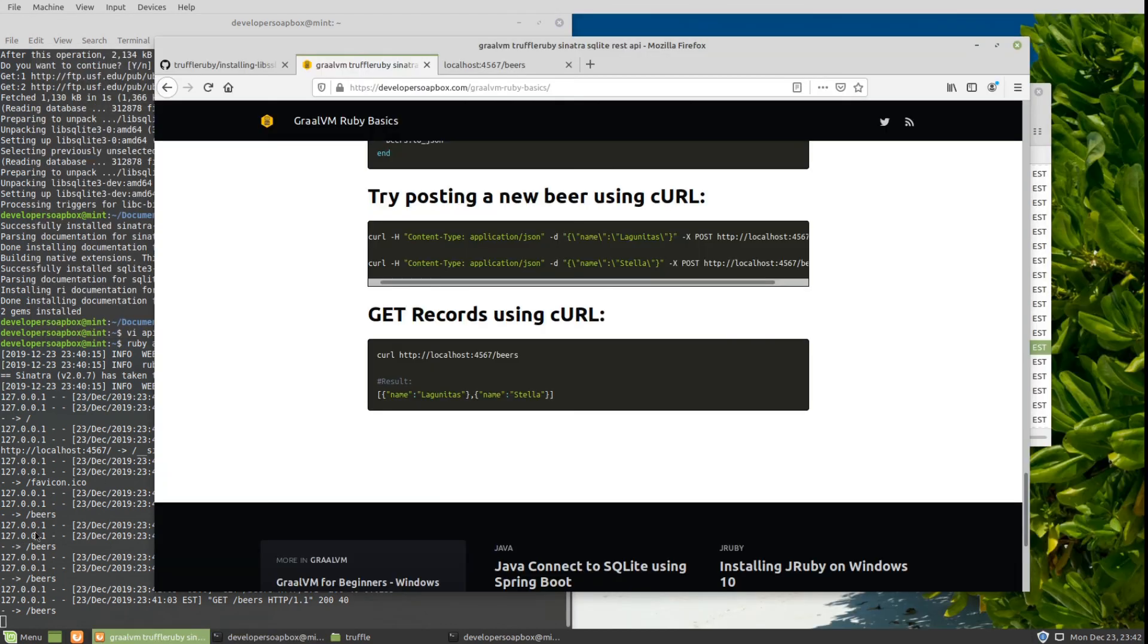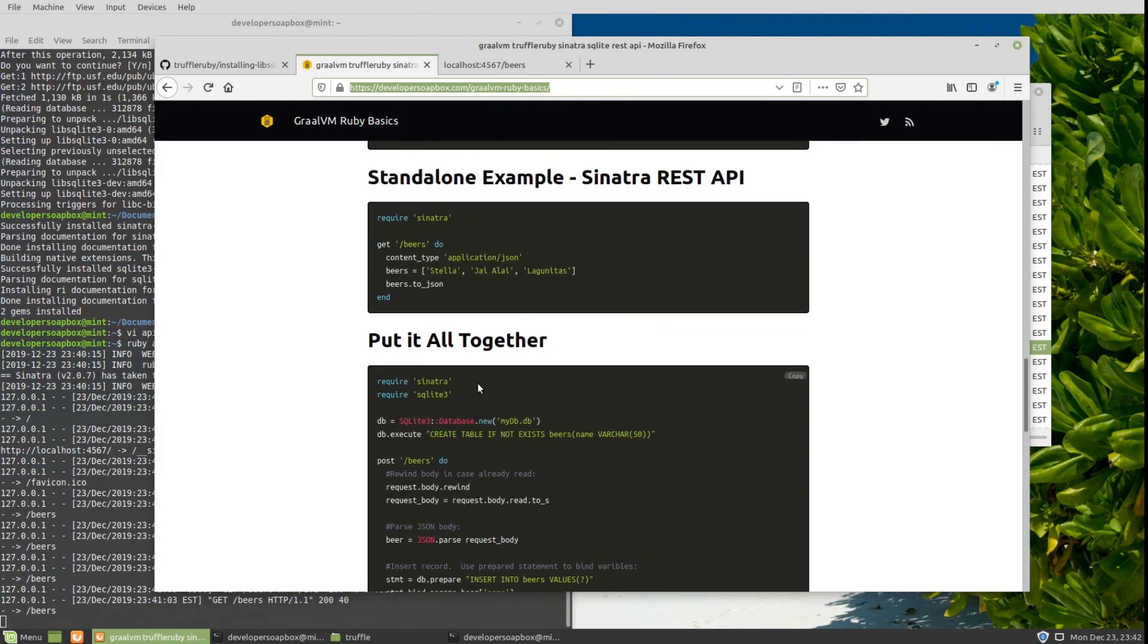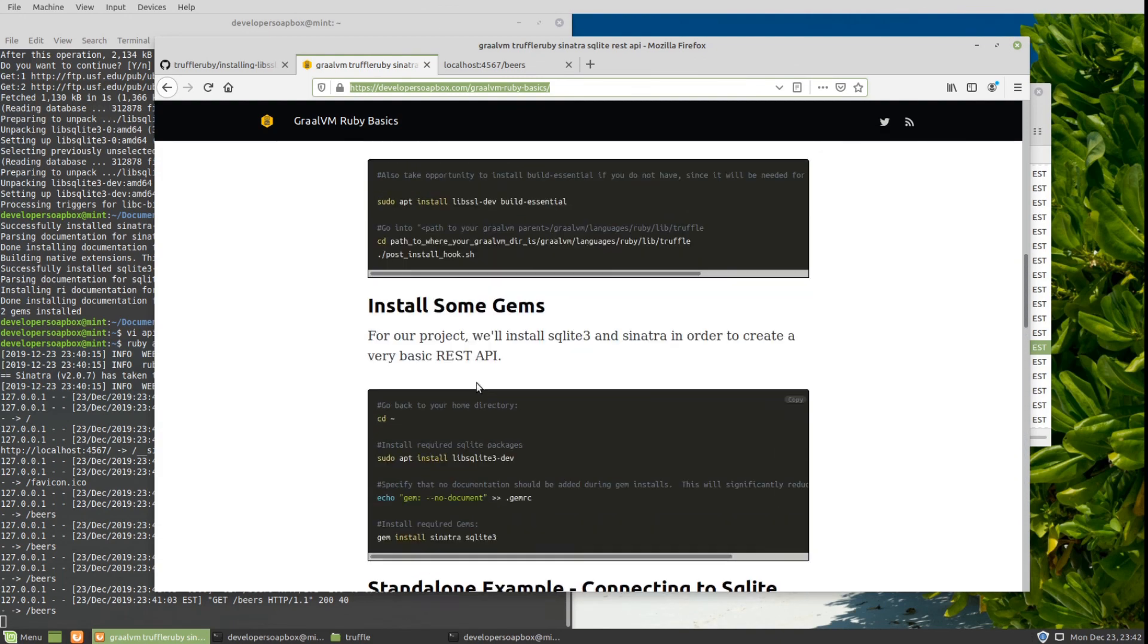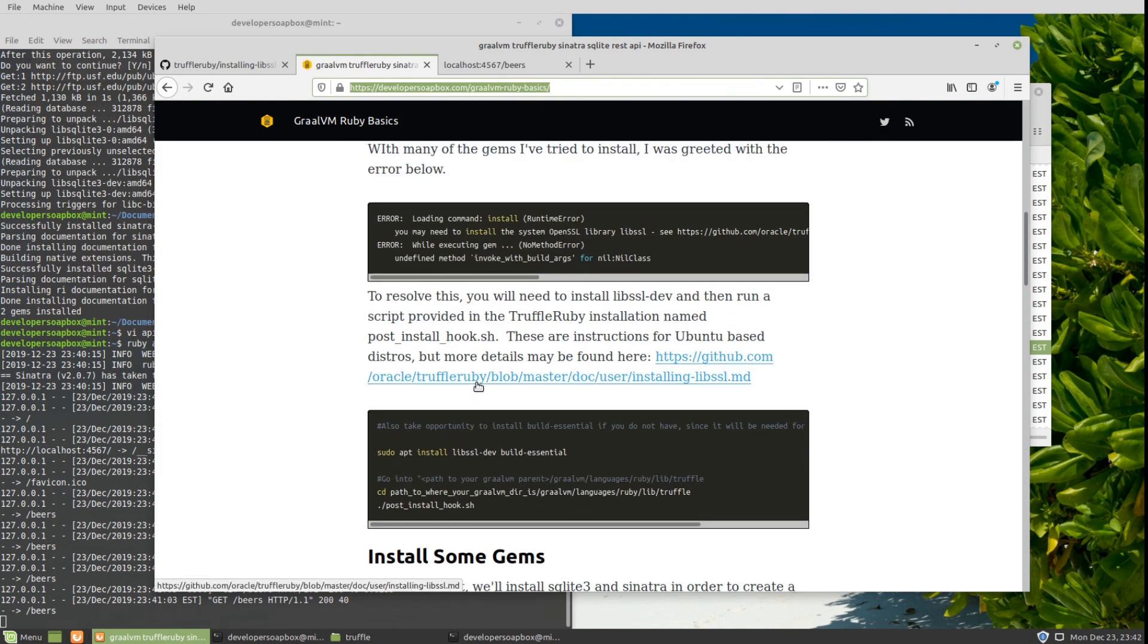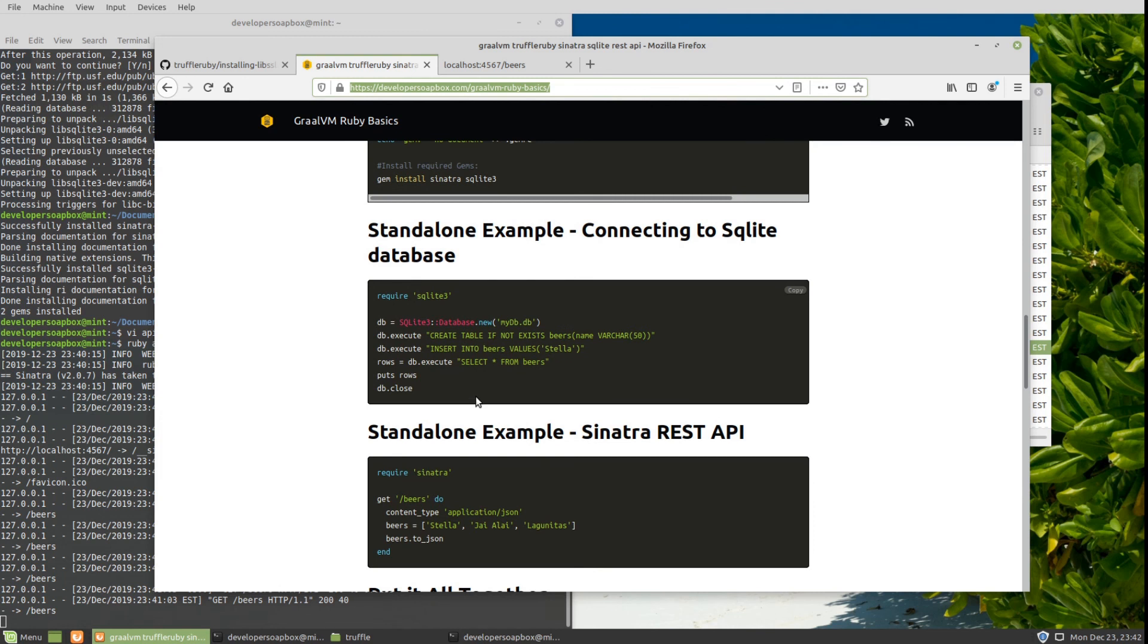If you do need all the details, just go to my blog post at developersoapbox.com/graalvm-ruby-basics. I will be putting this URL in the description. You can basically just copy and paste the code snippets from there. If you enjoyed this video, please hit that like button. And if you'd like to get notified whenever I release new content, please subscribe. Thank you very much.